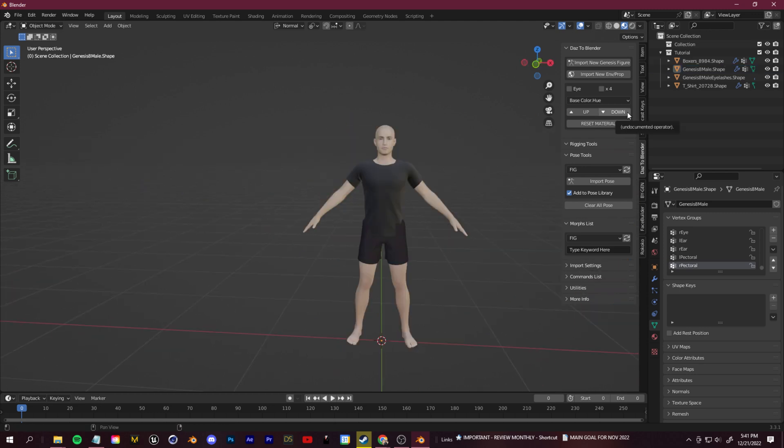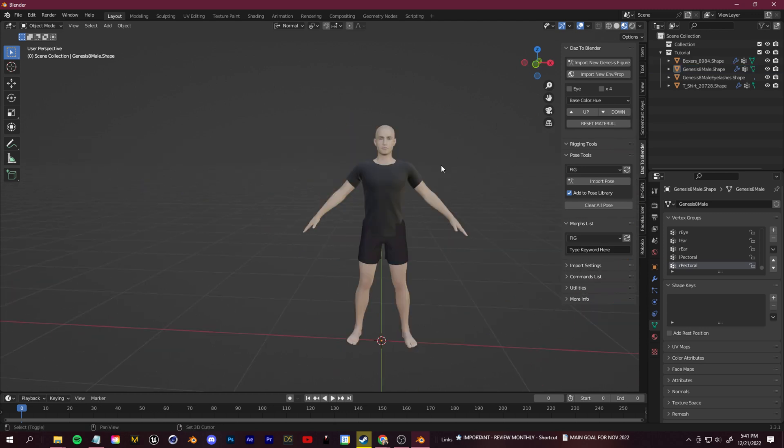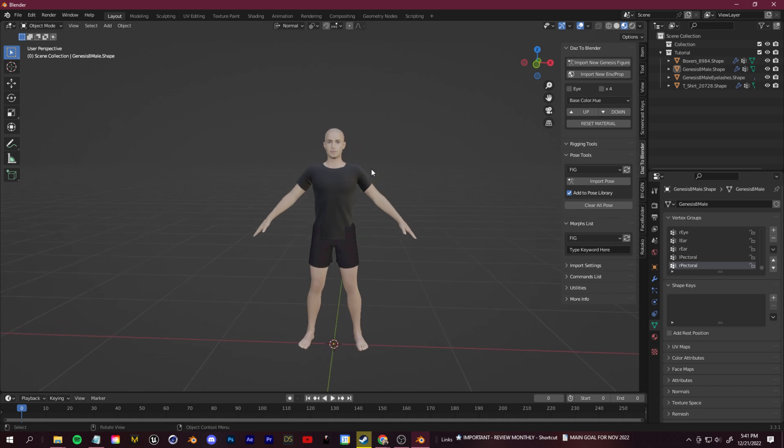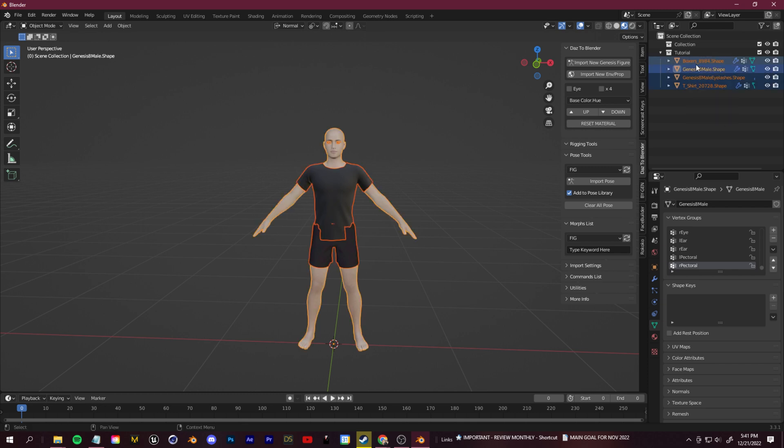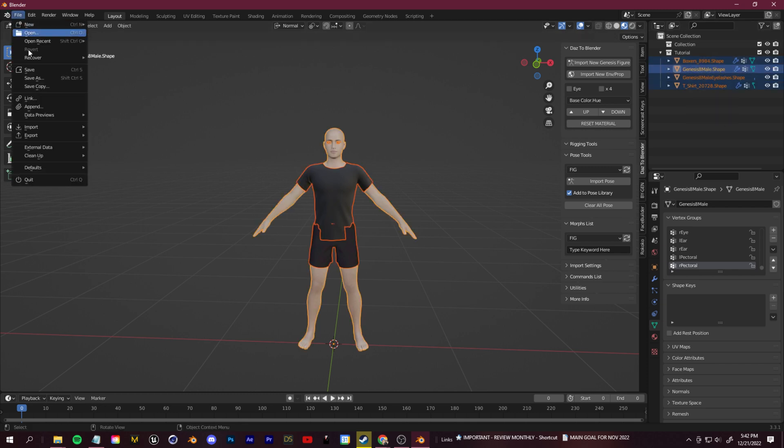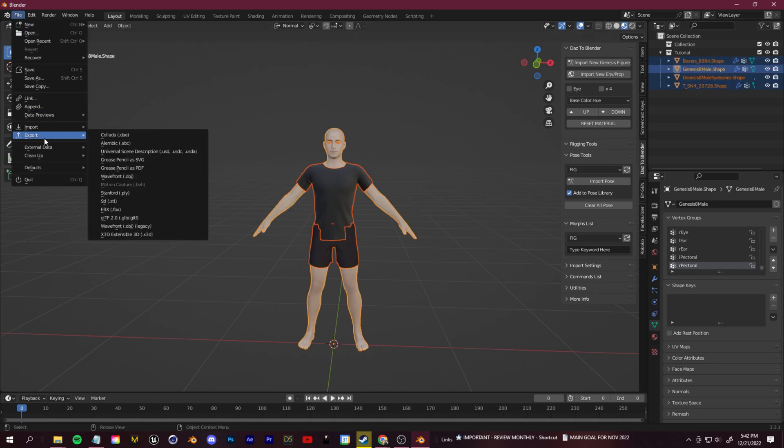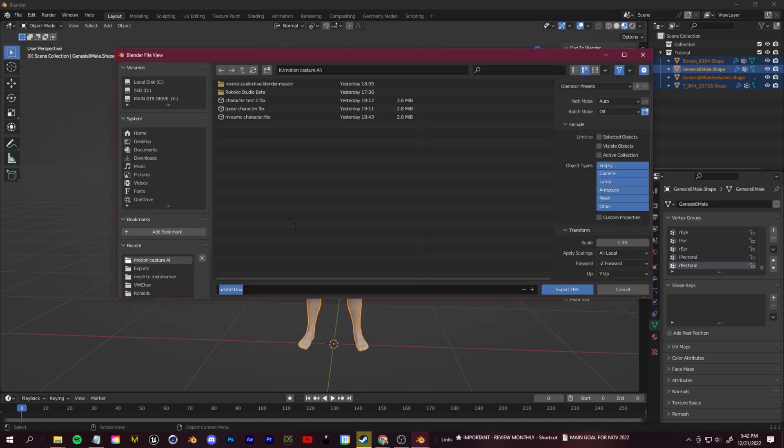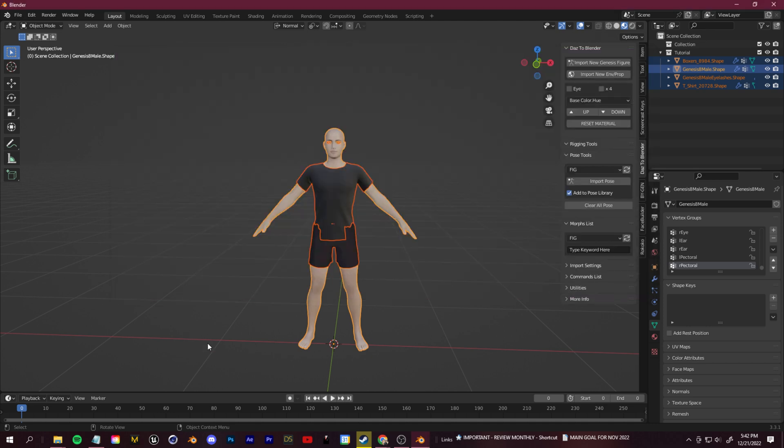We're left with just a character, no rig, no skeleton on this guy. We're going to add that in. Instead of rigging it from scratch using Rigify in Blender, I'm just going to use Mixamo. To do that, I can select the parts of my character, go up to file, export, FBX. I can name this tut character to Mixamo and we'll go ahead and export that.